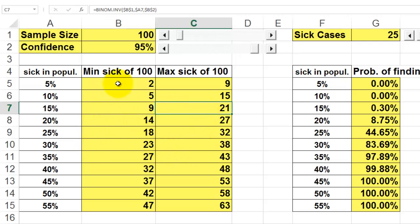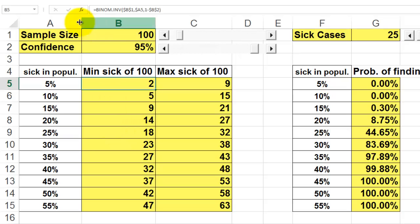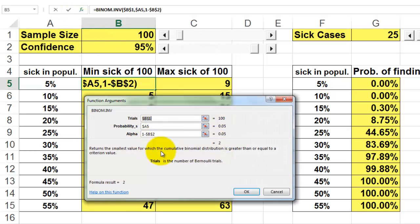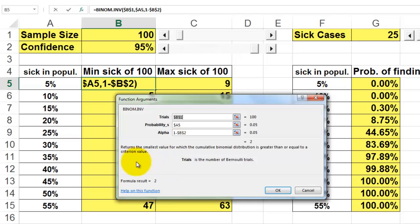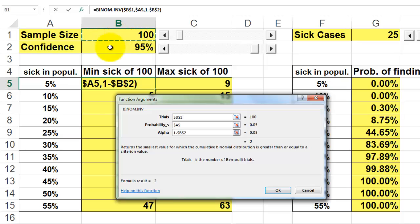How do we calculate these numbers? We use the function BINOM.INV. BINOM.INV asks: what is your number of trials? That is B1, the sample size of 100 — and we lock that with F4 so it doesn't change when we copy the formula downwards.